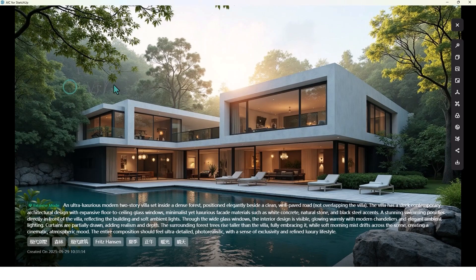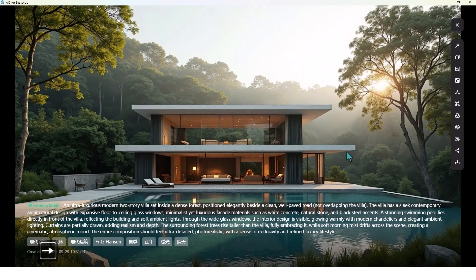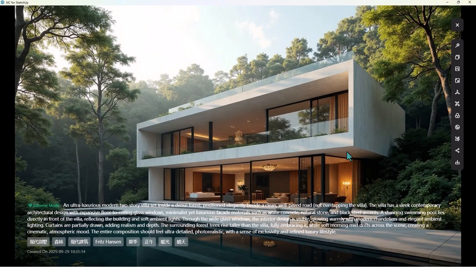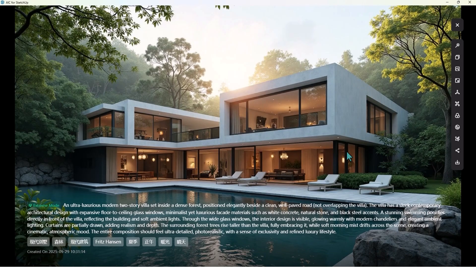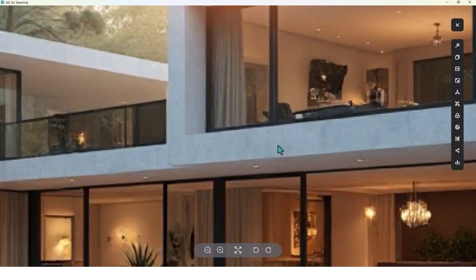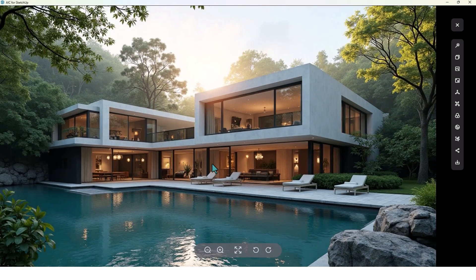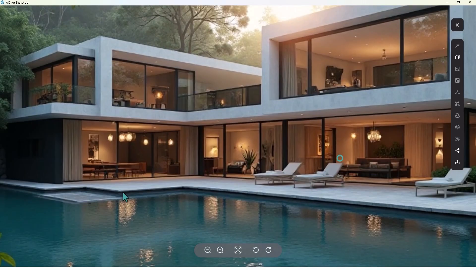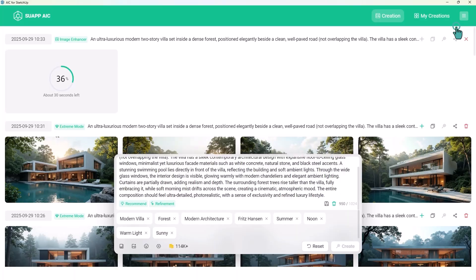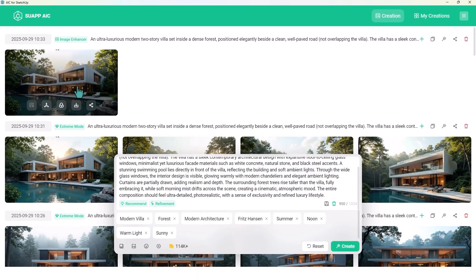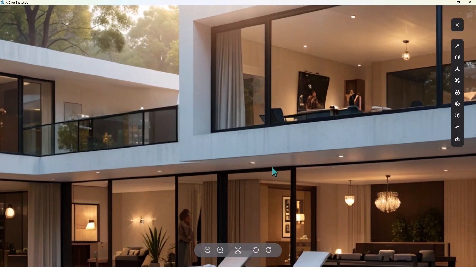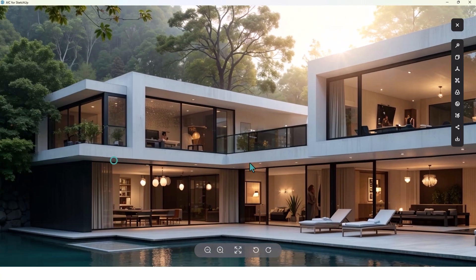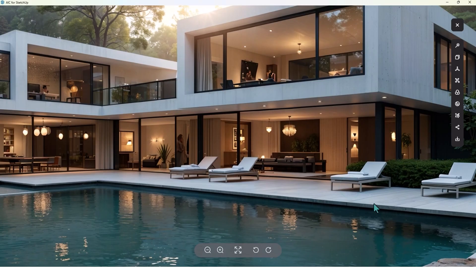The renders are ready — let's check them. They look amazing, with great detail. Now let's increase the quality using the image enhancer — click on it. The quality is now much better and it looks so cool.